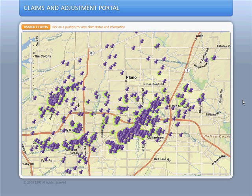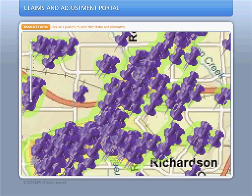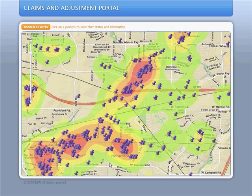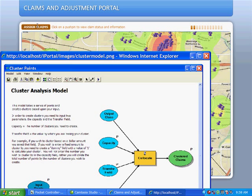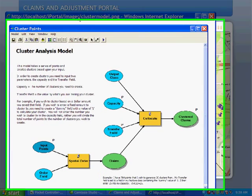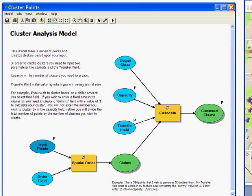Let's take a look at how this process works. I'm going to click the Assign Claims button. This geoprocessing model allows me to group my claims into clusters based on their geographic location. The result is a balanced and optimized assignment to our field staff.